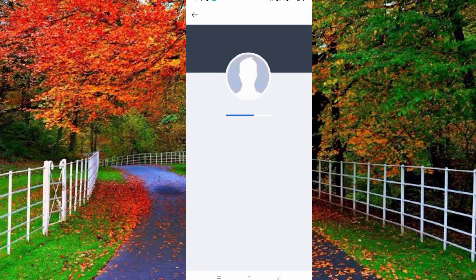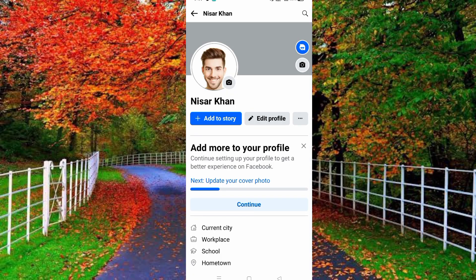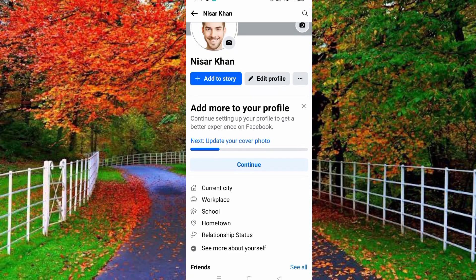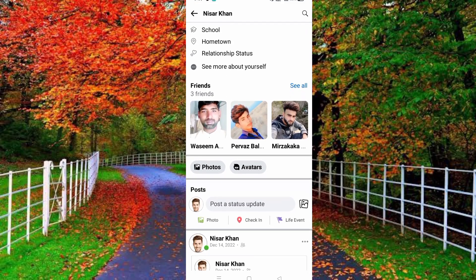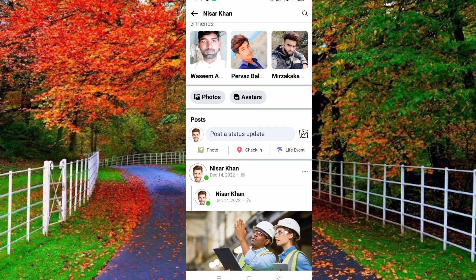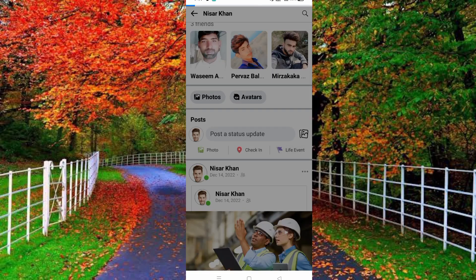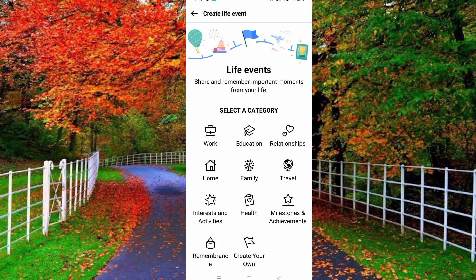Now scroll down — here you will see an option for Life Events, below the post share option in your Facebook. Tap on it and select a category. For example, I selected the Education category.